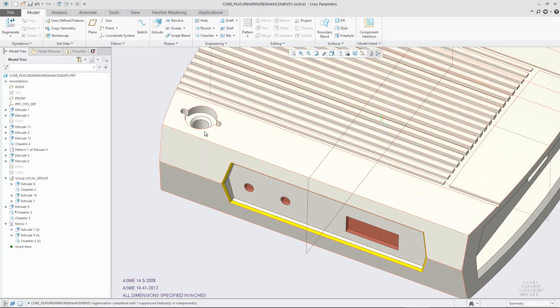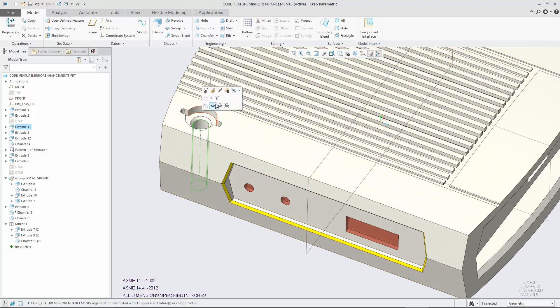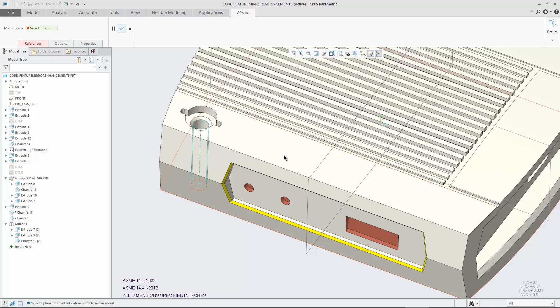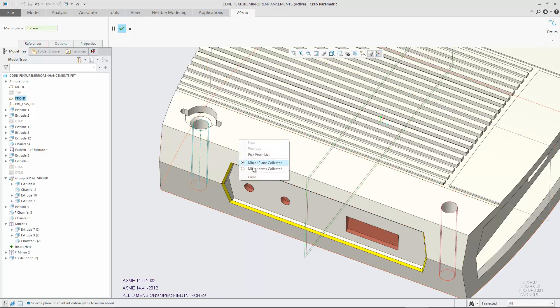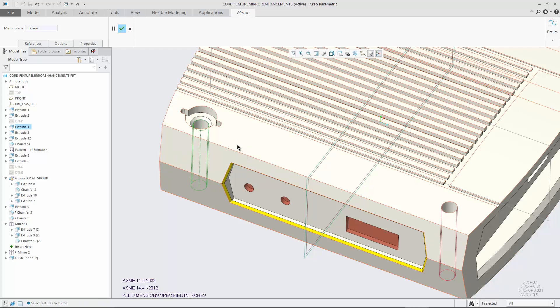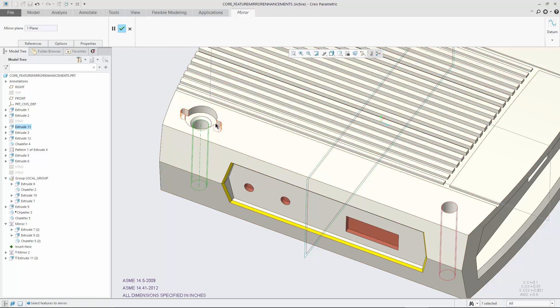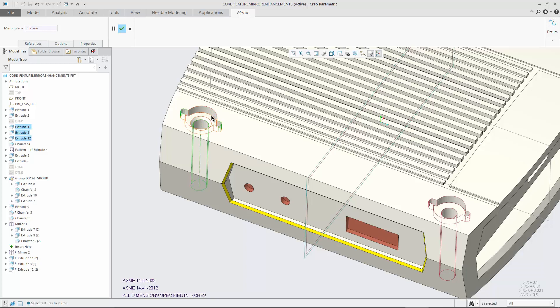Enhancements to the mirror tool in Creo Parametric 5 result in faster definition and redefinition of the mirror feature. A preview in the graphics window is provided during feature creation or redefinition for immediate visual feedback on the mirror geometry.